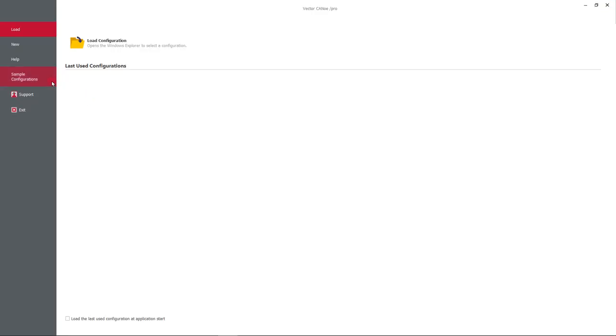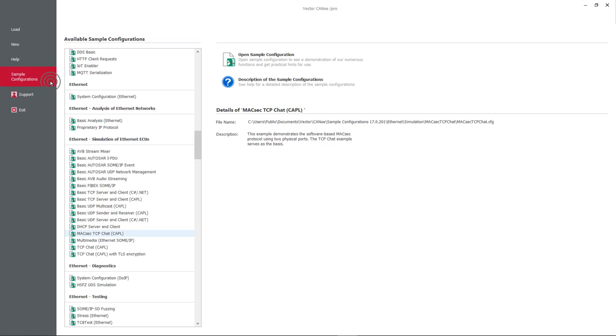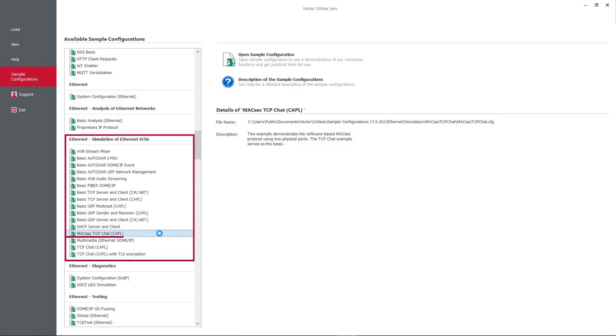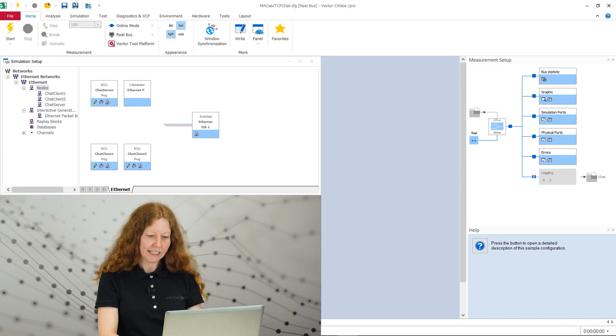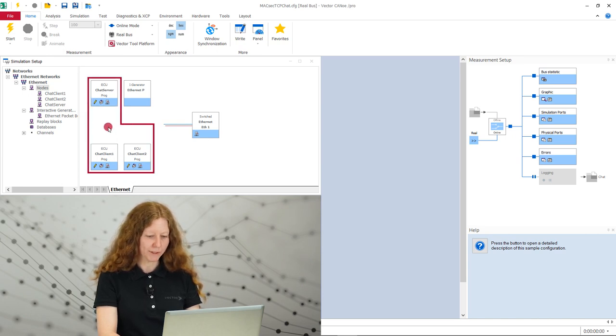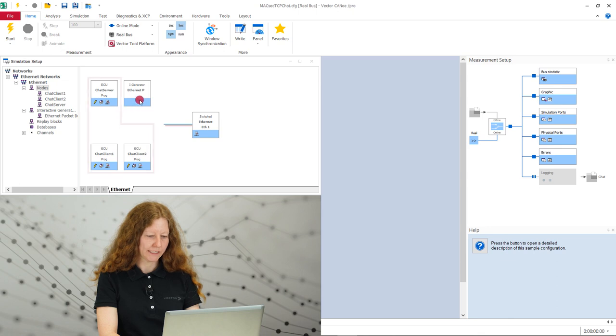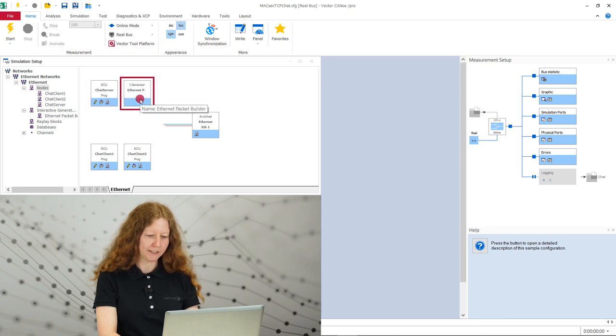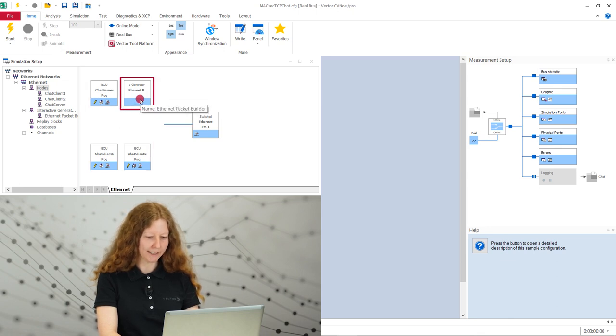In Canoo, we go to sample configurations, section Ethernet, simulation and load MagSac TCP chat. The Ethernet network contains three nodes that communicate with each other secured by MagSac. The packet builder generates user-defined Ethernet packets and is used for fault injection.